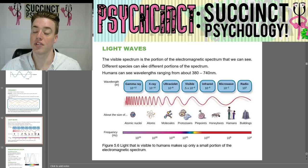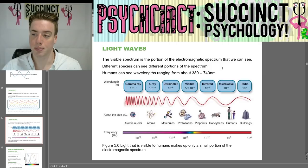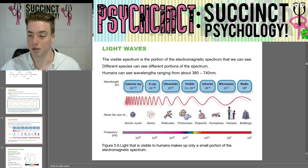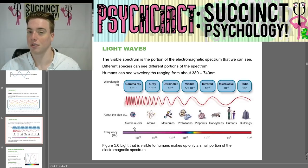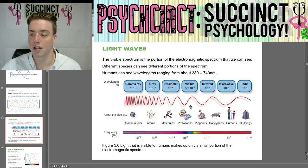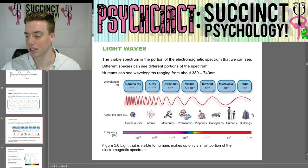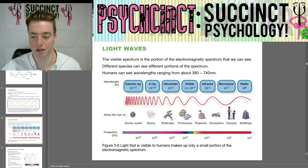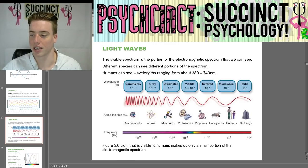For light waves, the visible spectrum is the portion of the electromagnetic spectrum that we can see. Different species can see different portions of the spectrum. Humans can see wavelengths ranging from about 380 to 740 nm. The electromagnetic spectrum chart shows wavelength, frequency, and size from atomic nuclei through x-rays, ultraviolet, visible light, infrared, and beyond. Light as visible to humans makes up only a small portion of the electromagnetic spectrum.